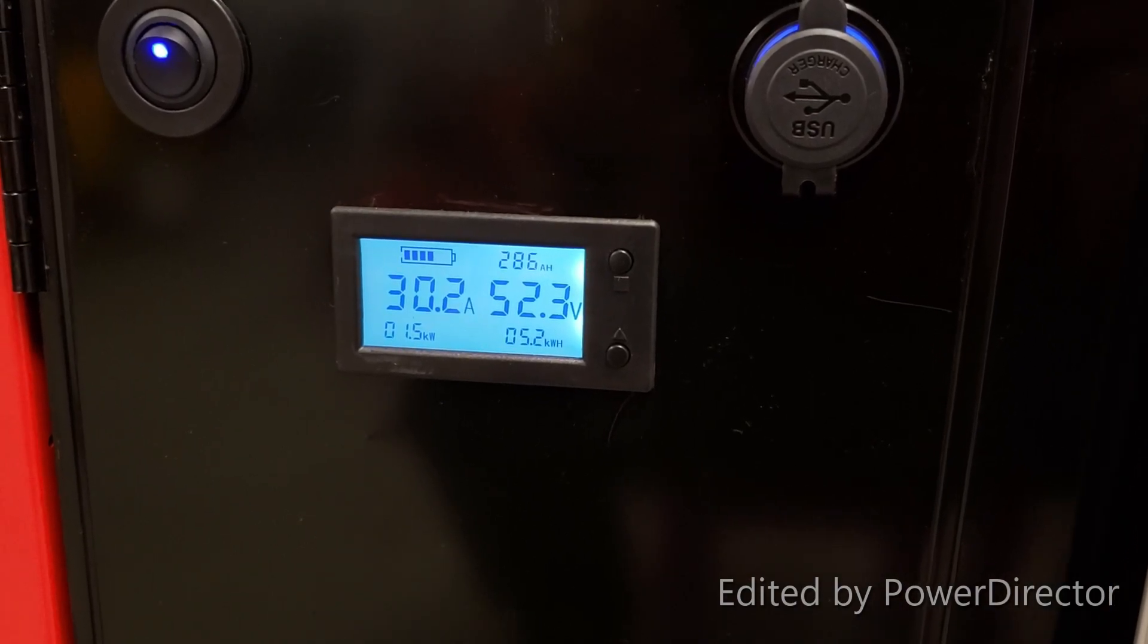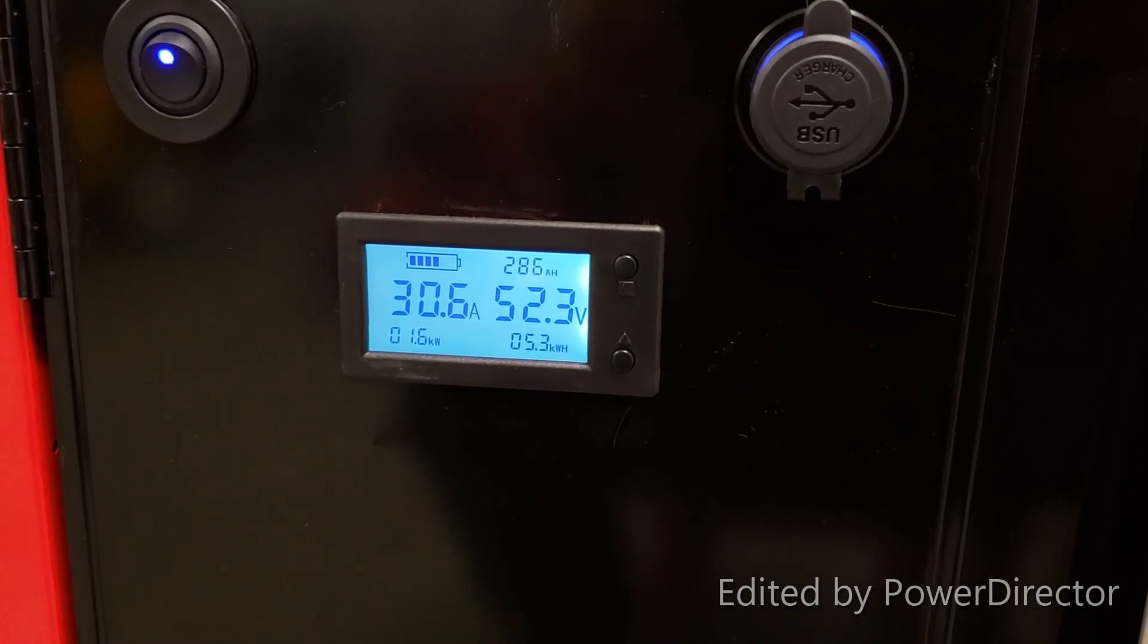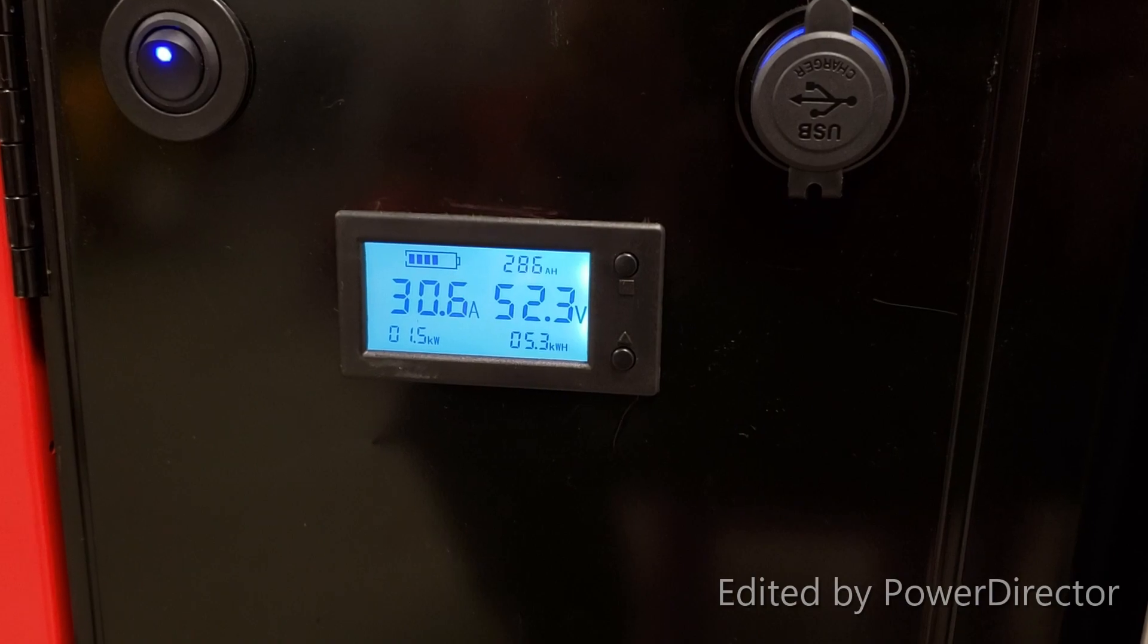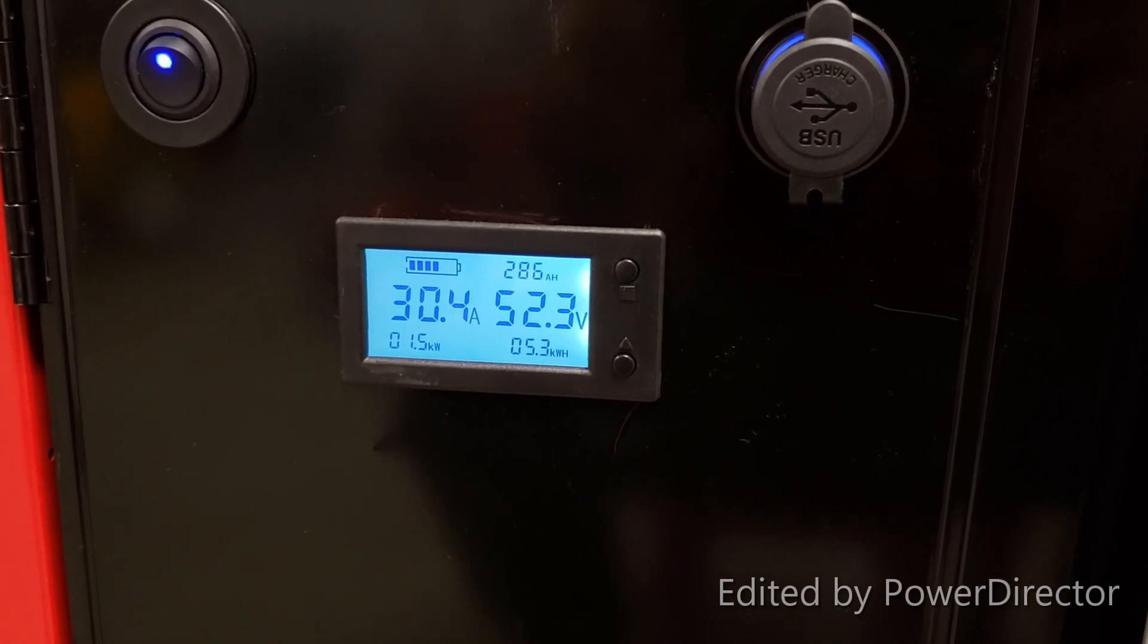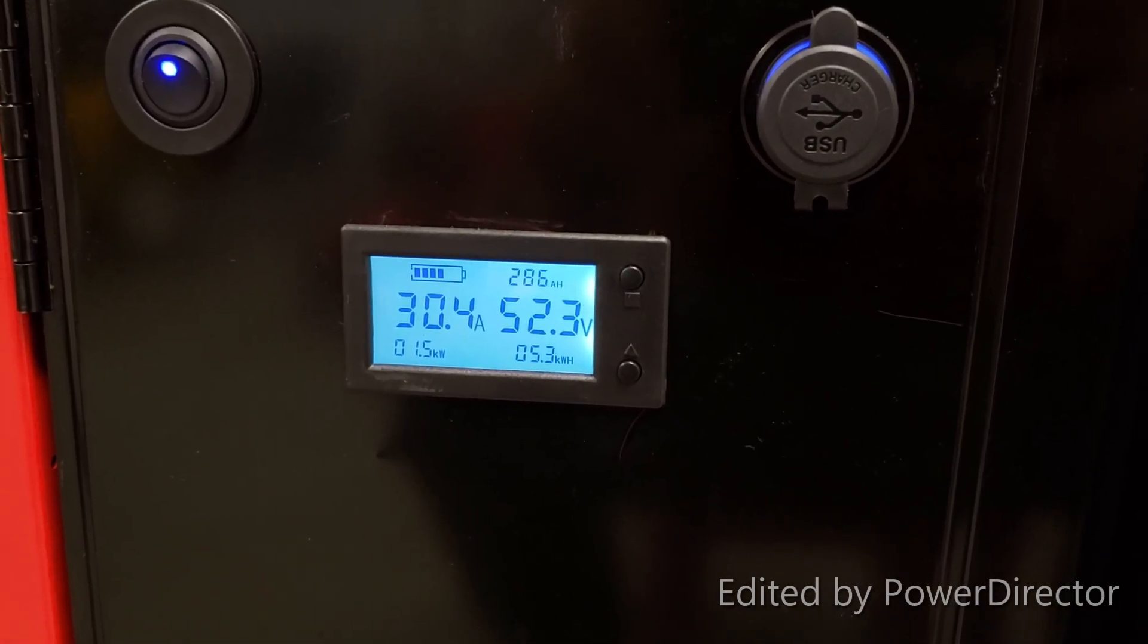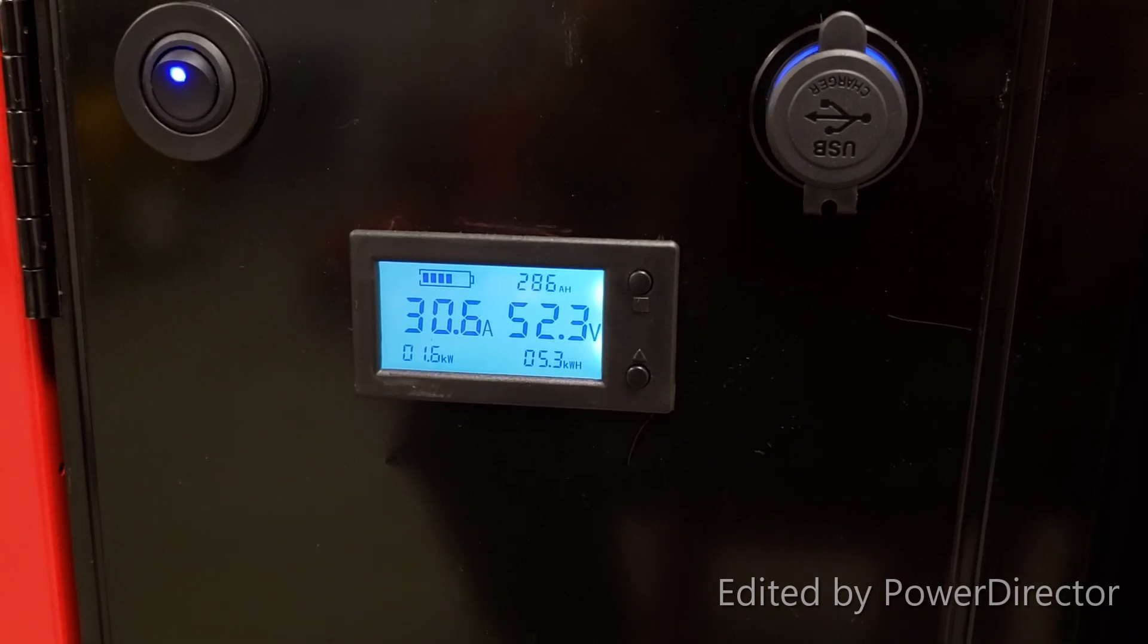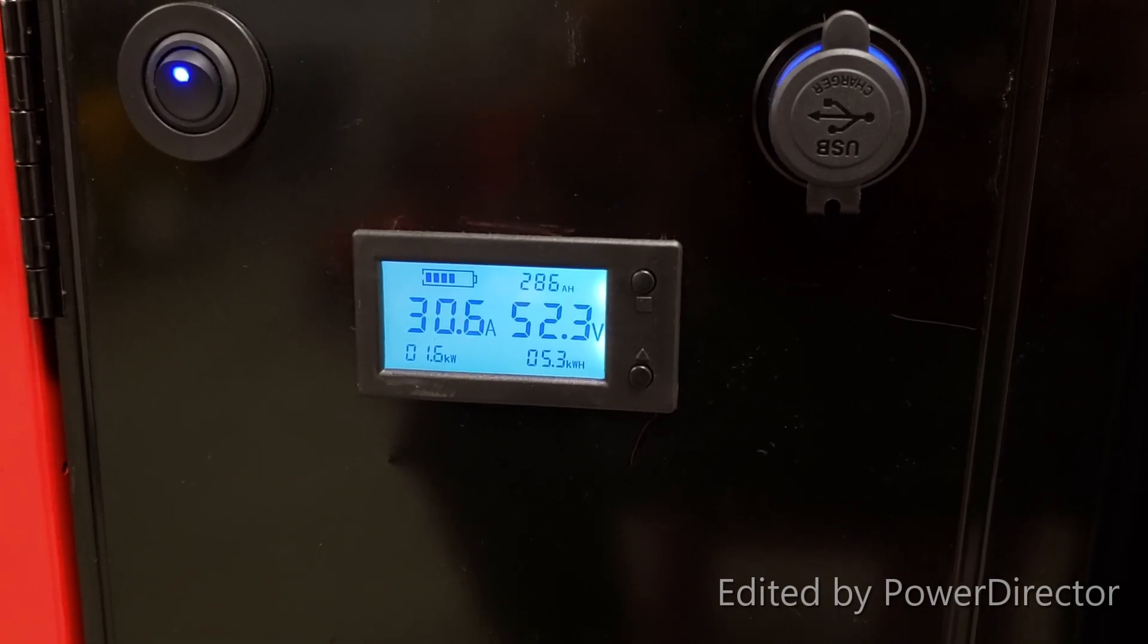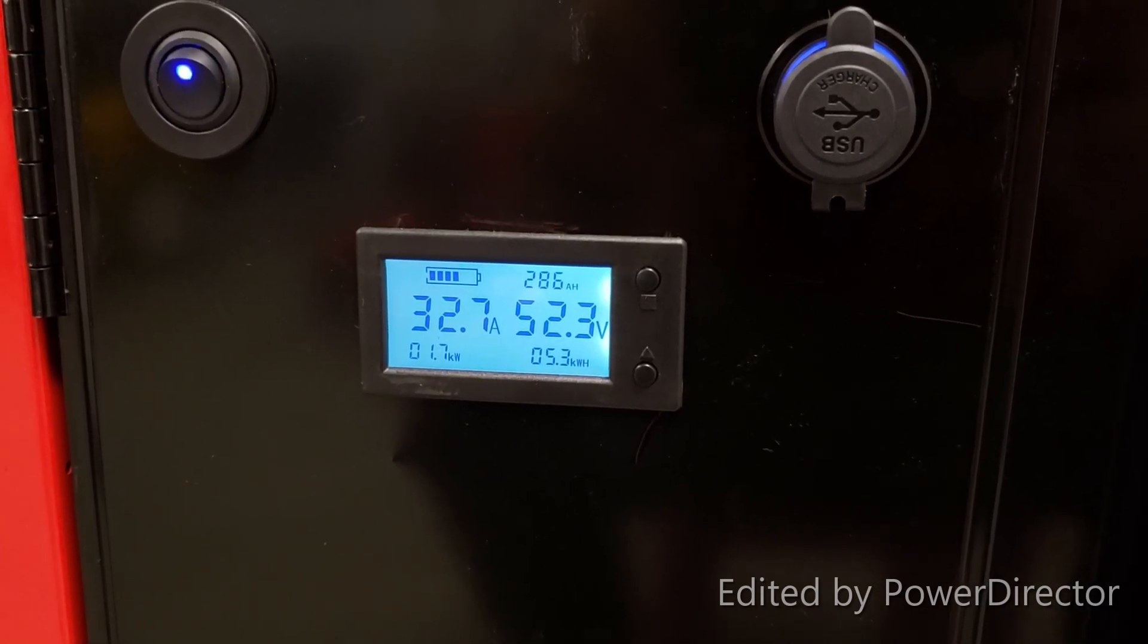We are now four hours into the battery capacity test. Right now it's 9 a.m. We'll see how it goes from here.